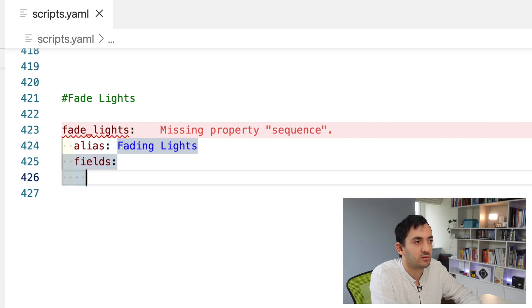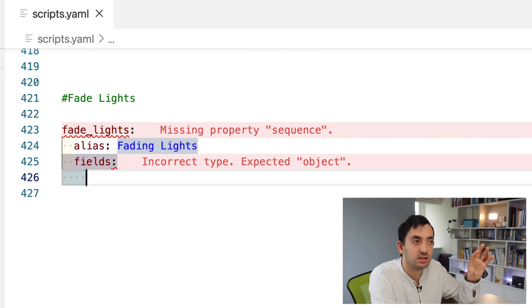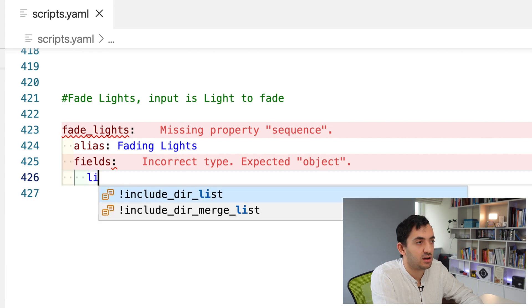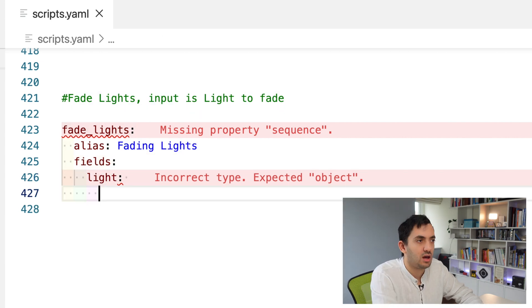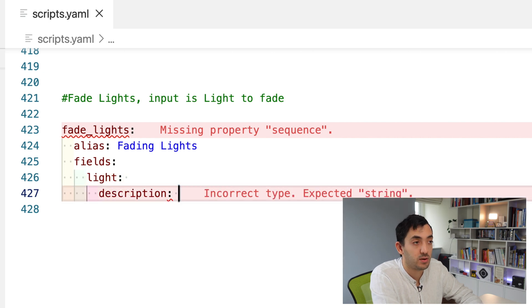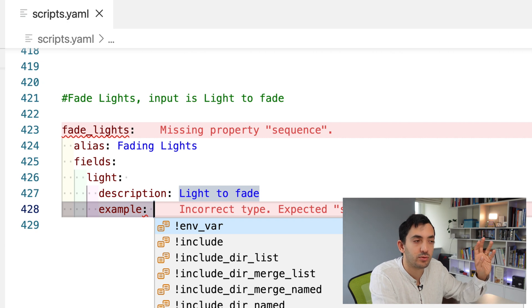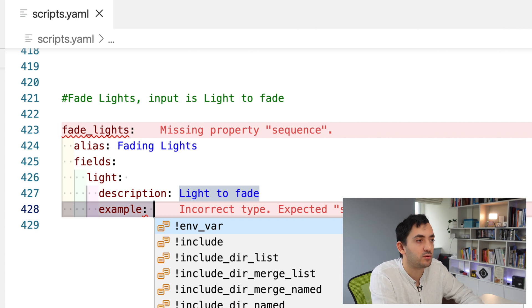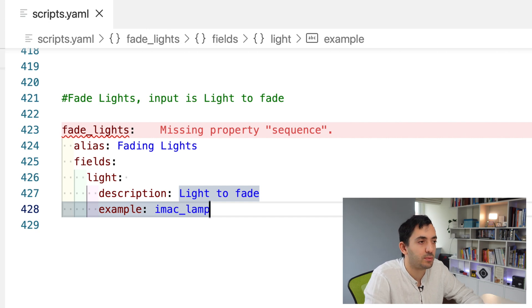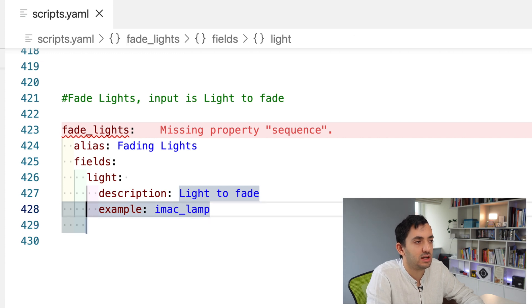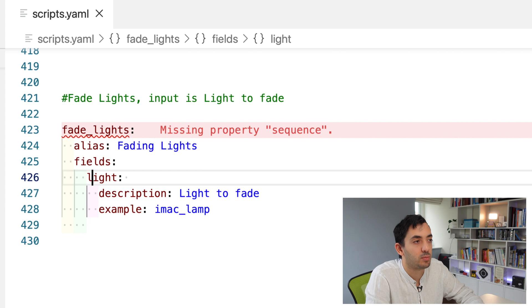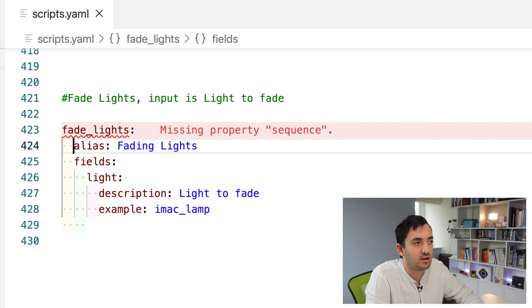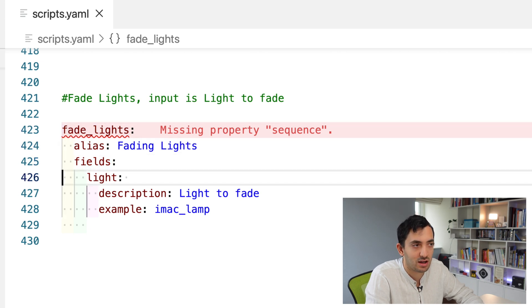Now we can put an alias in and the alias is going to be a description. We say fade lights. Now it's immediately prompting us, we're missing property sequence, which is fantastic. But first, we're going to specify a few variables. I'm going to create some fields. These fields are what we're going to pass to the script, like the inputs of the script. Each field needs a name, so I'm calling this light.